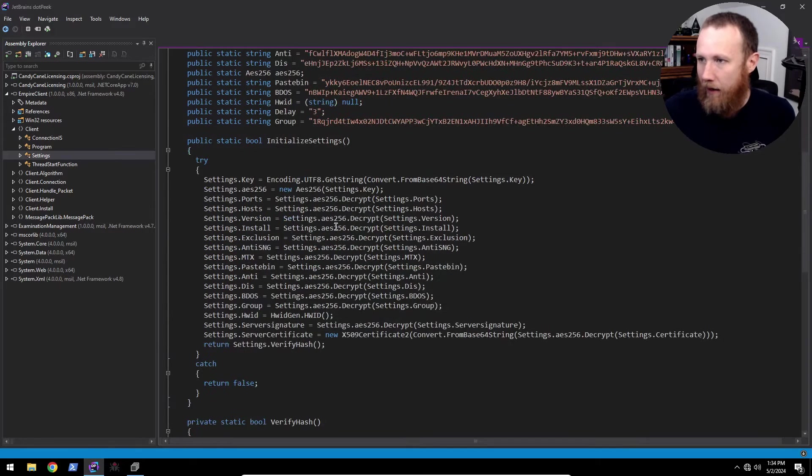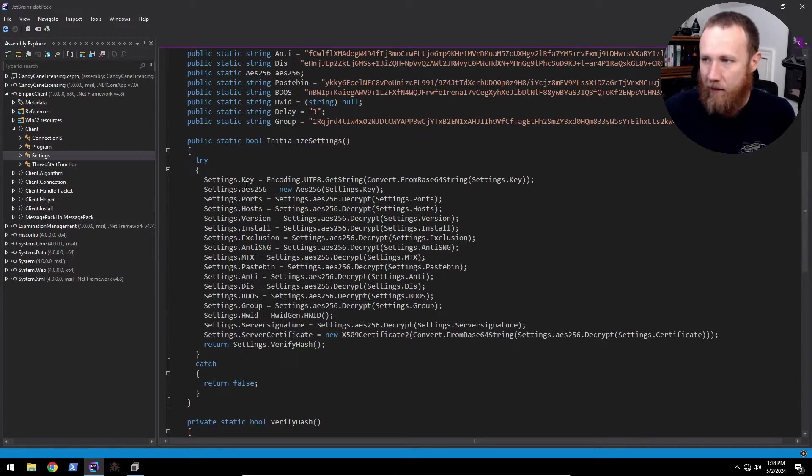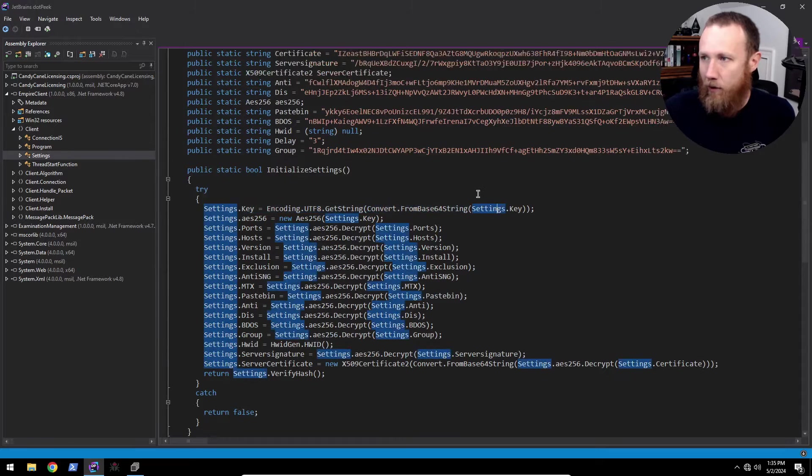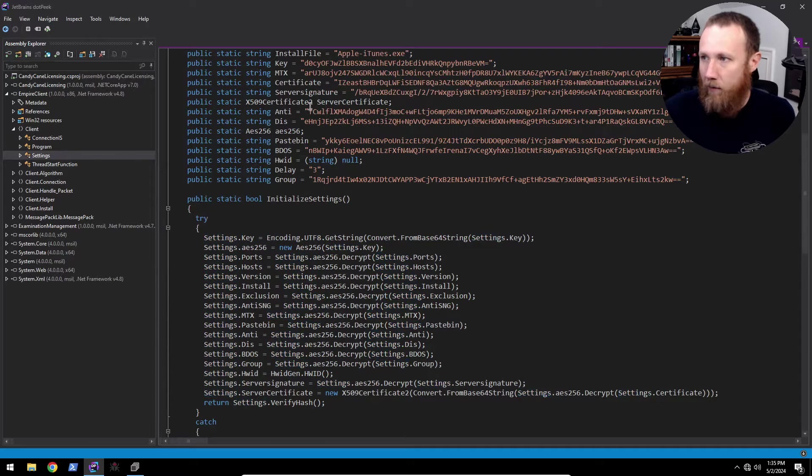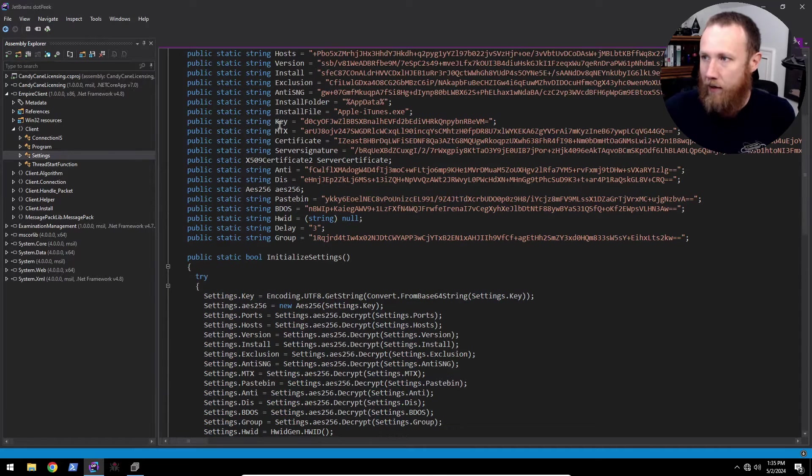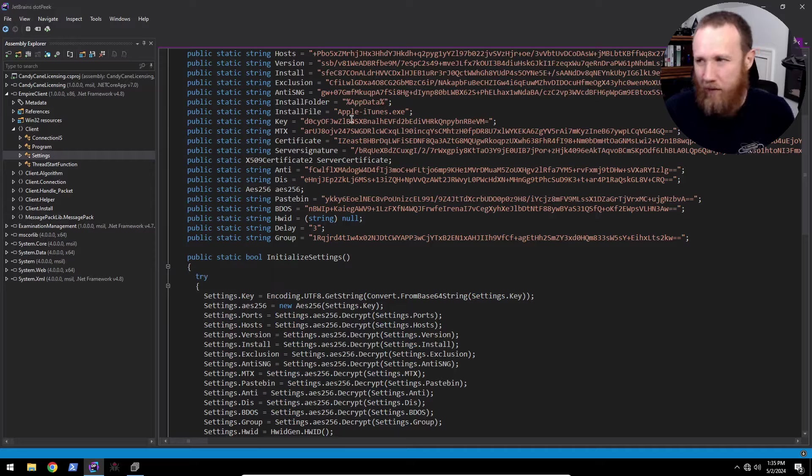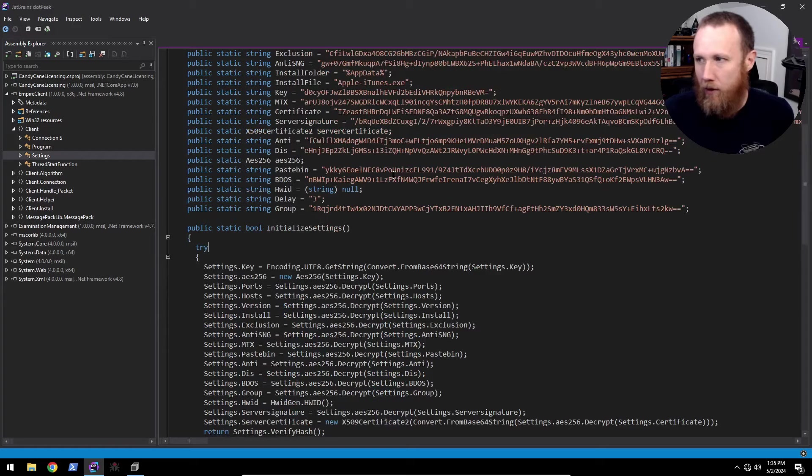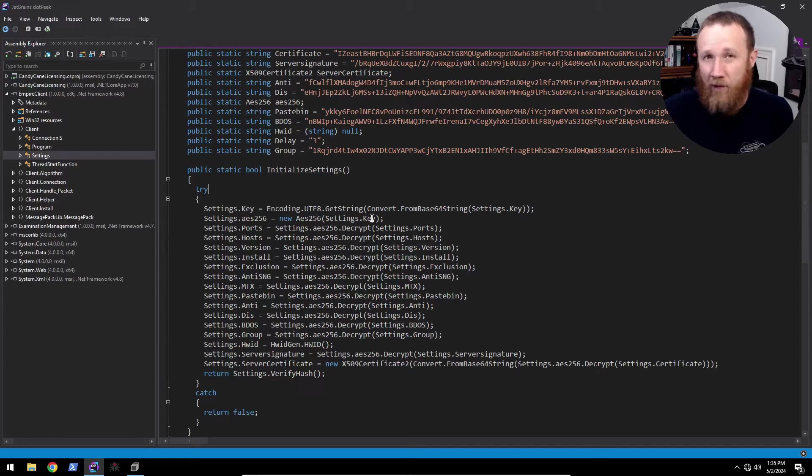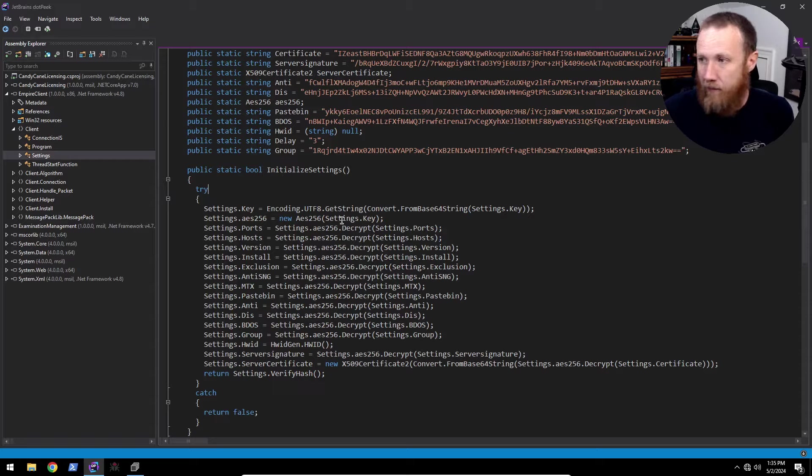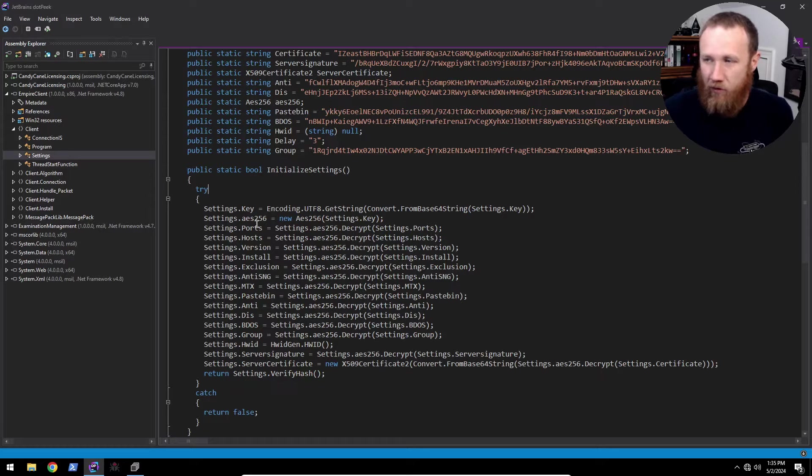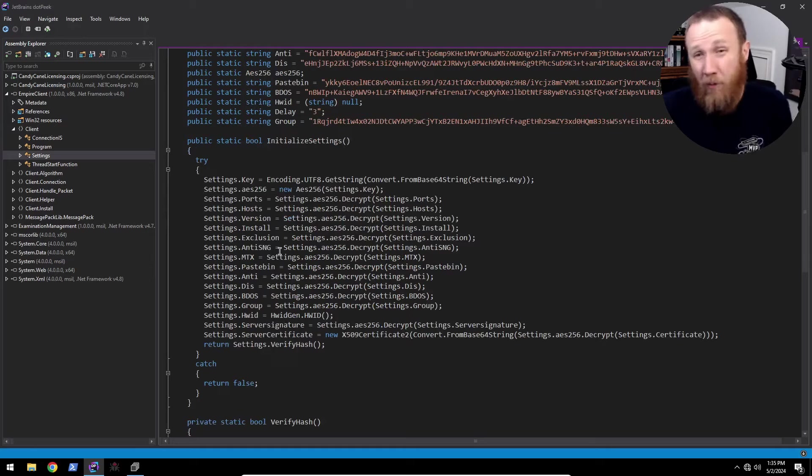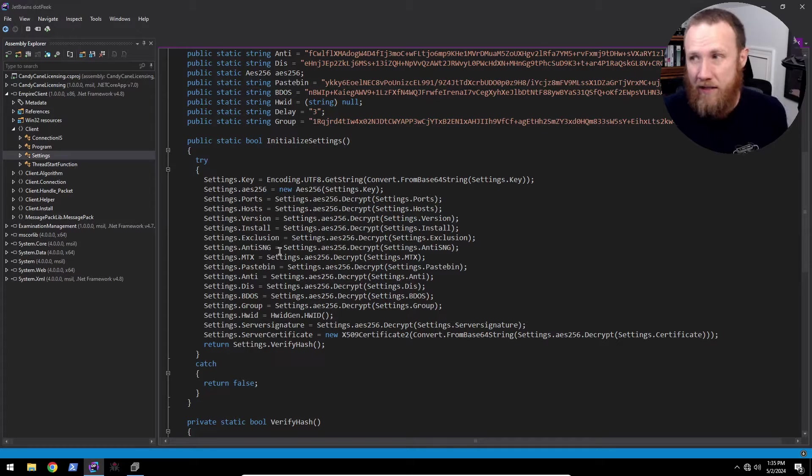When I come down here to the initialize settings, what it's going to do is read the key, base64 decode it. So we can see that right here is just the key, straight base64 encoded. It's then going to create this AES object with the key and use that object to decrypt all these other ones and overwrite their values with the decrypted values. So then presumably in the rest of the malware, it can just use these as it wants.